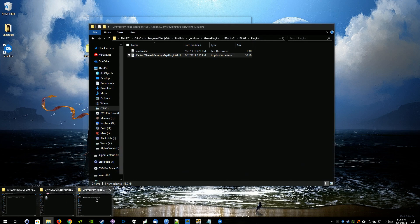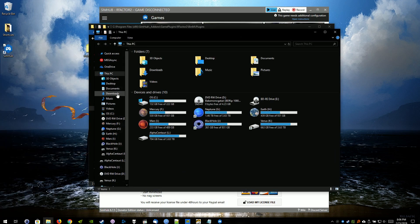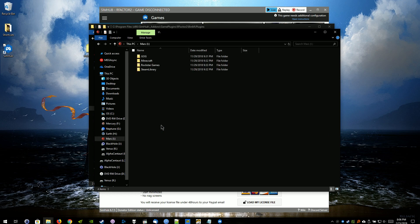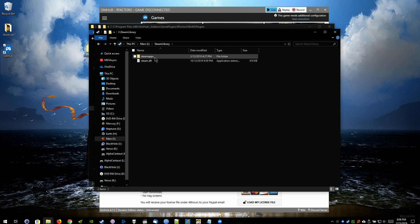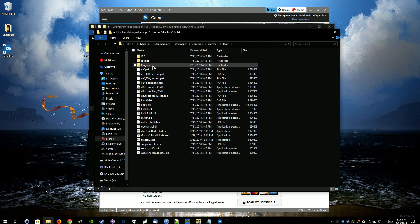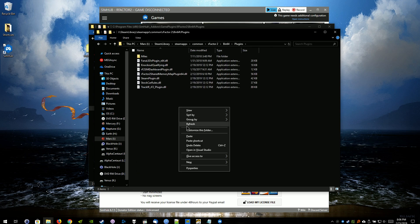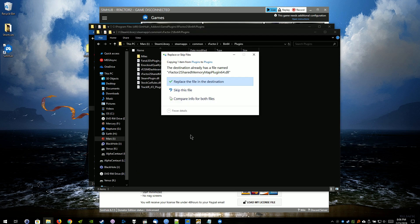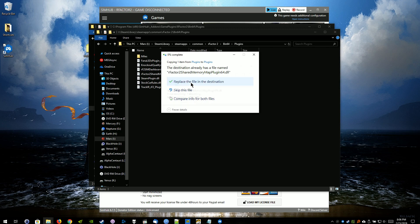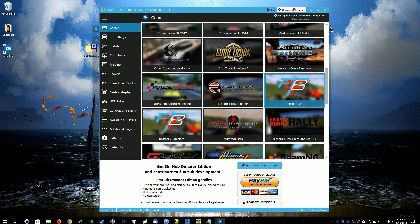I have mine. Here we are. R-Factor 2. I'm going to BIN64, plugins, and then just paste the file in here. I already have it in here, so I'm just going to replace it. And close out those windows.